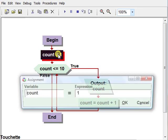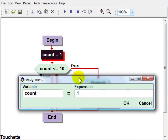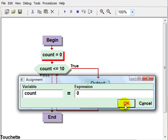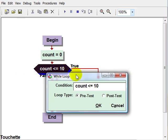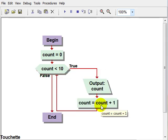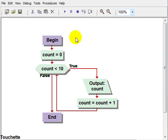We could also have this loop go through 10 times by initializing to 0. We could change our condition. Instead of less than or equal to, we could just say less than 10. And this loop will actually go through 10 times as well.